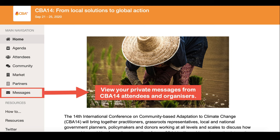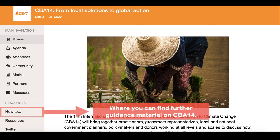In Messages you can view any private messages sent to you by other participants and respond to these. In How To you'll find further guidance material for navigating and engaging with sessions at CBA 14.